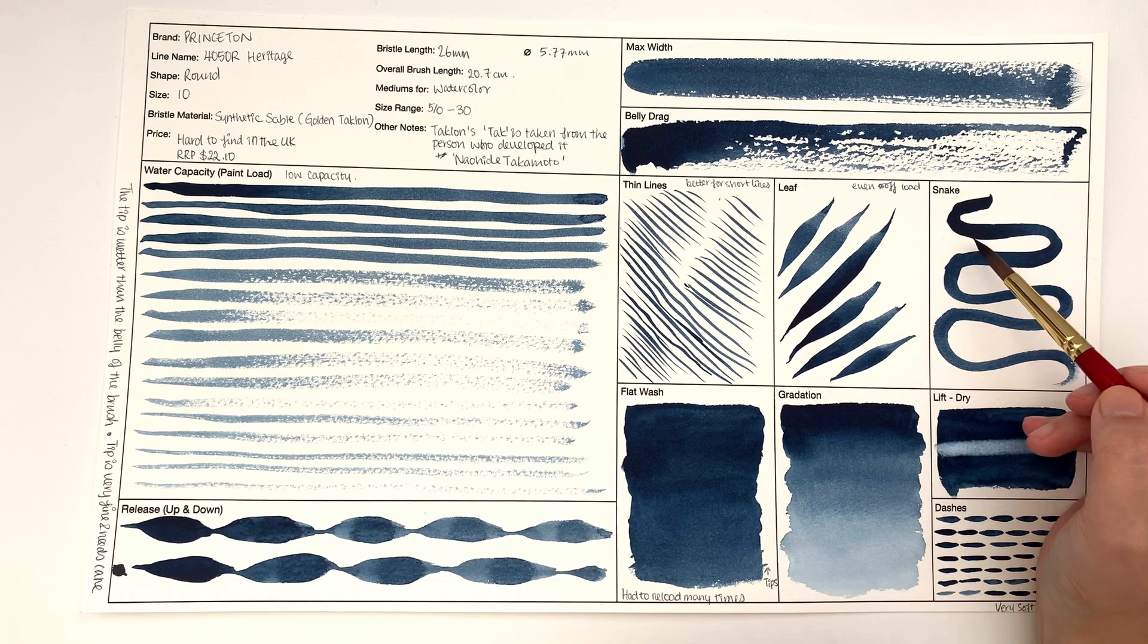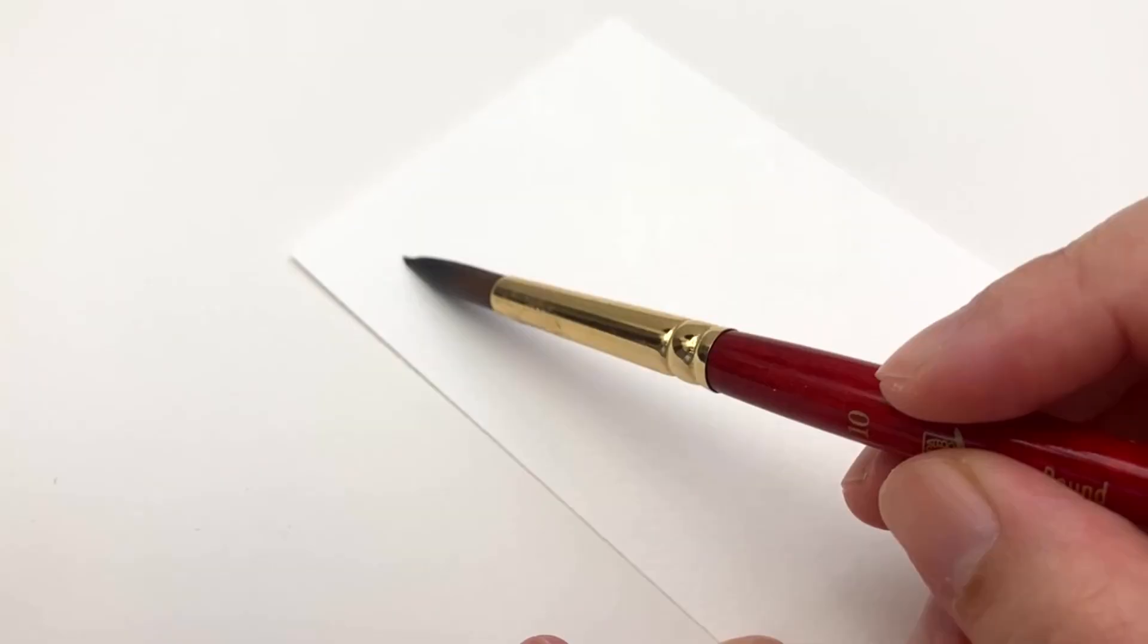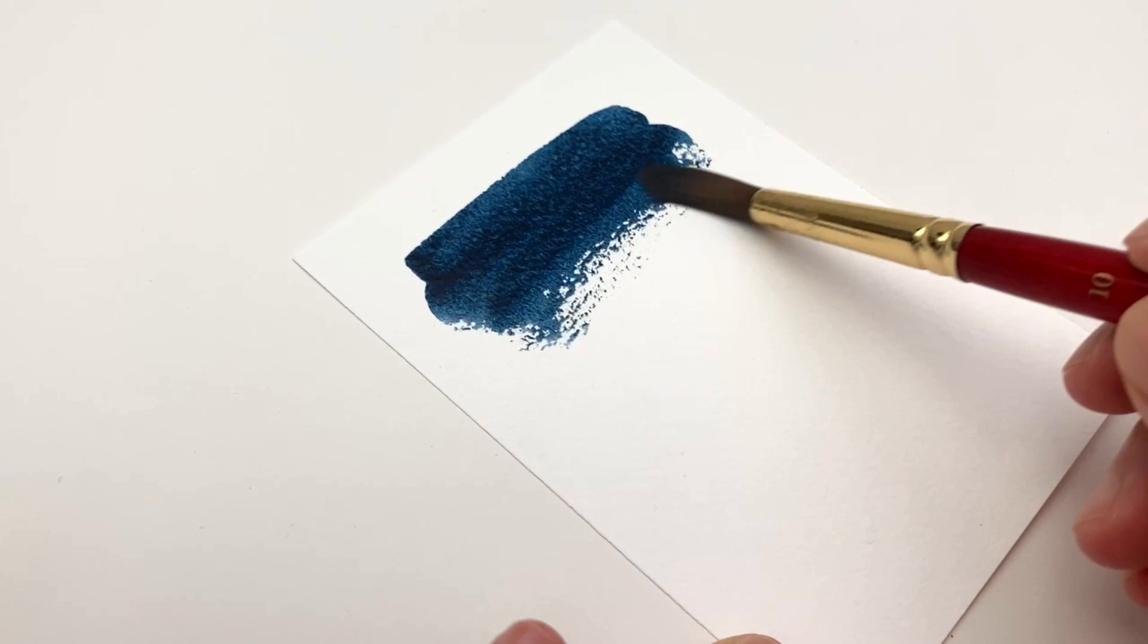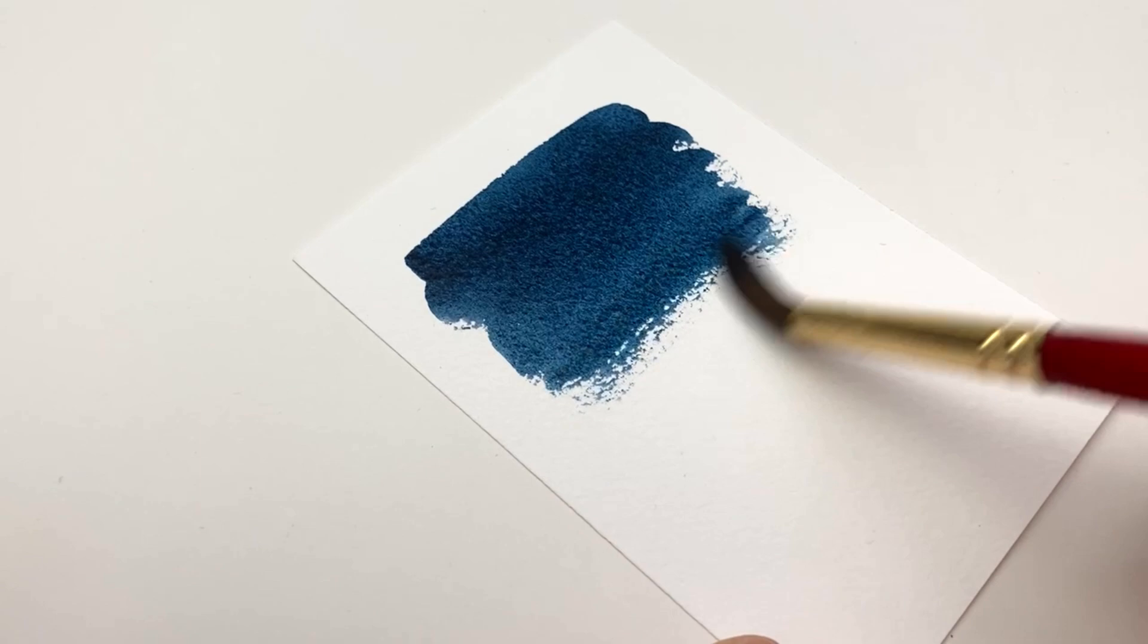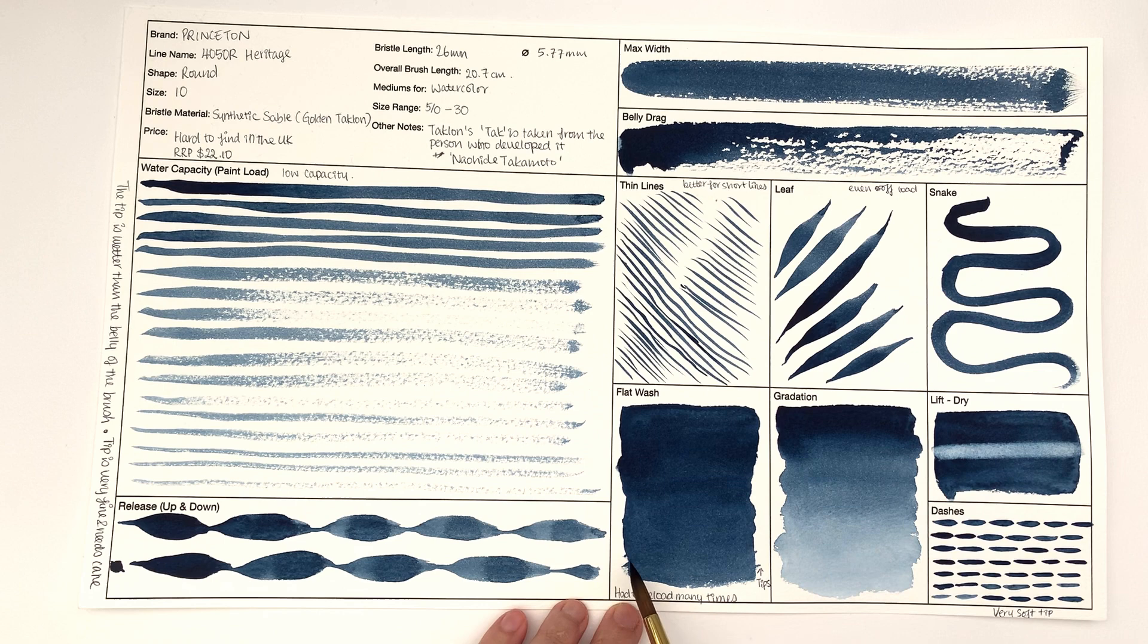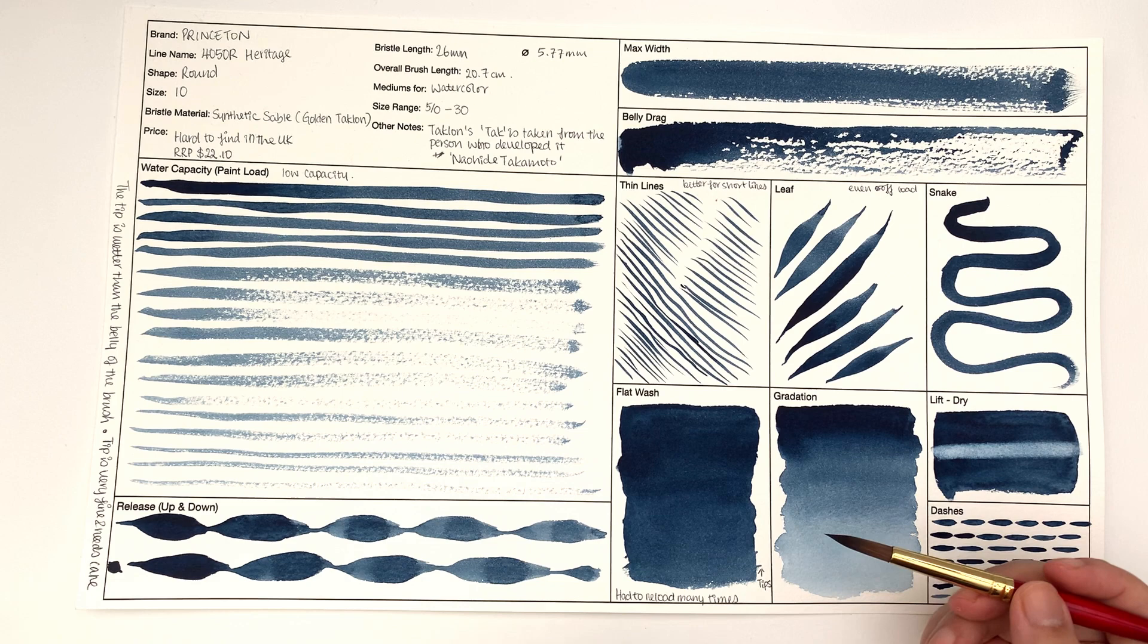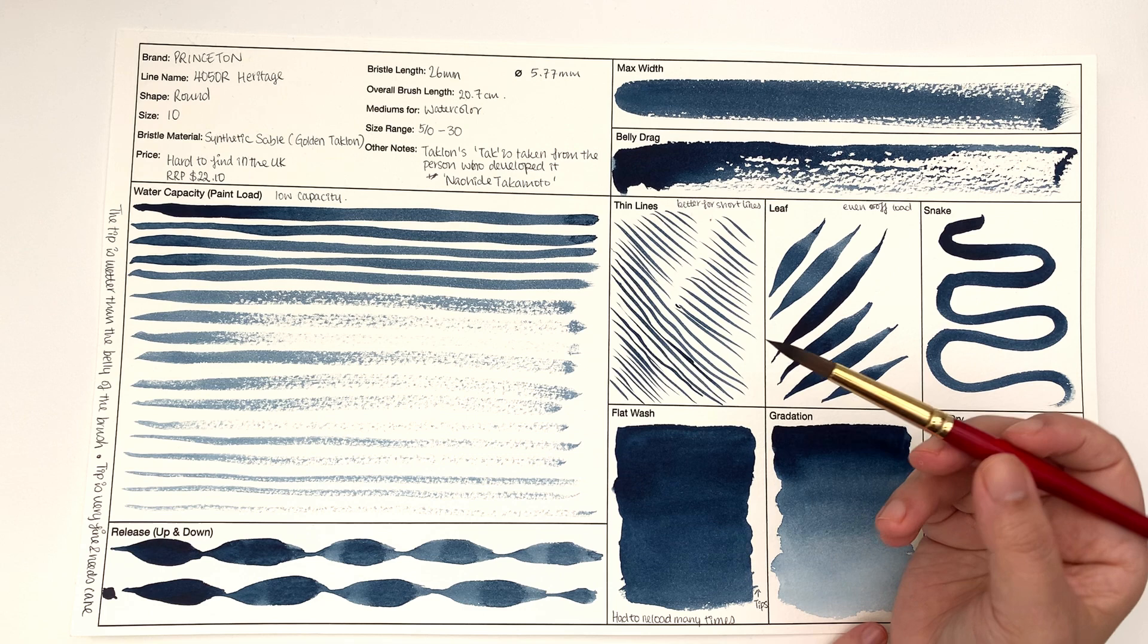In terms of flat wash, it was really hard. I had to reload the paintbrush so many times just to cover this little area, so it doesn't hold that much water, which you kind of knew from the water capacity. I also had problems down here where the tips would just flick out because it's a little bit soft. It's definitely something you need to get used to if you're doing flat wash, but I think this is for florals, doing lines and details rather than big washes anyway.